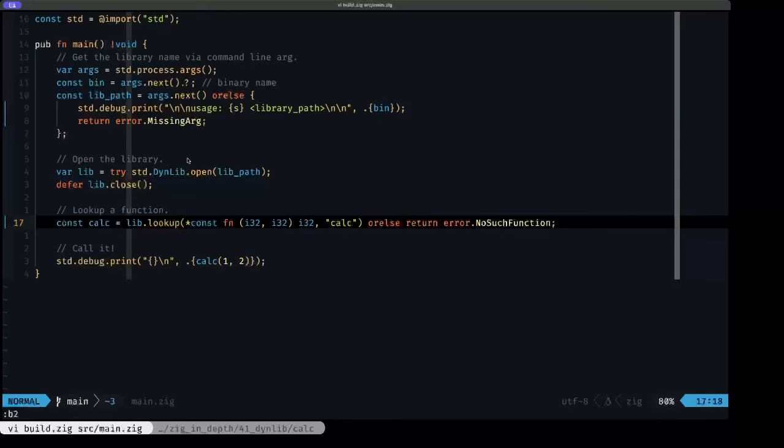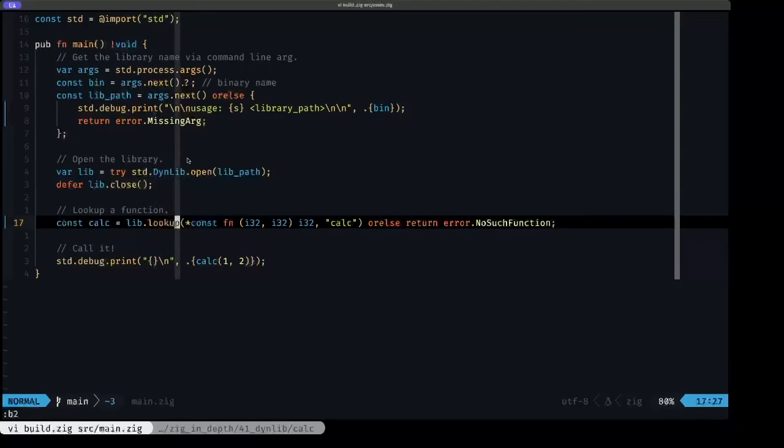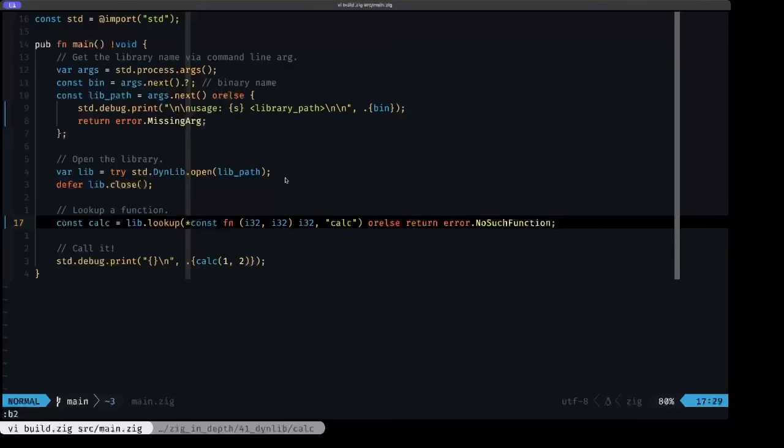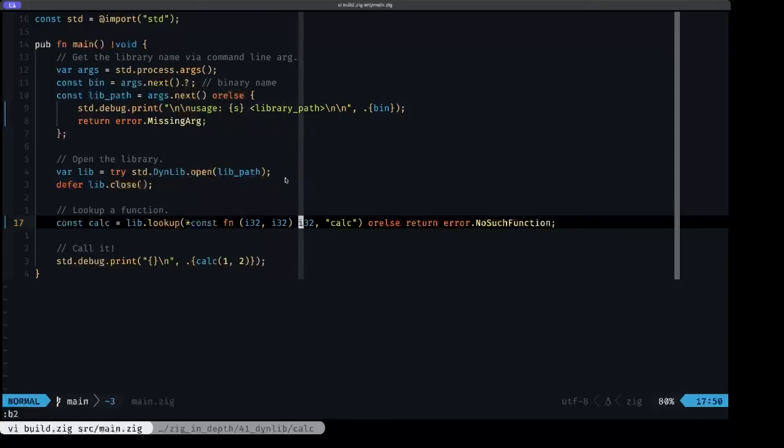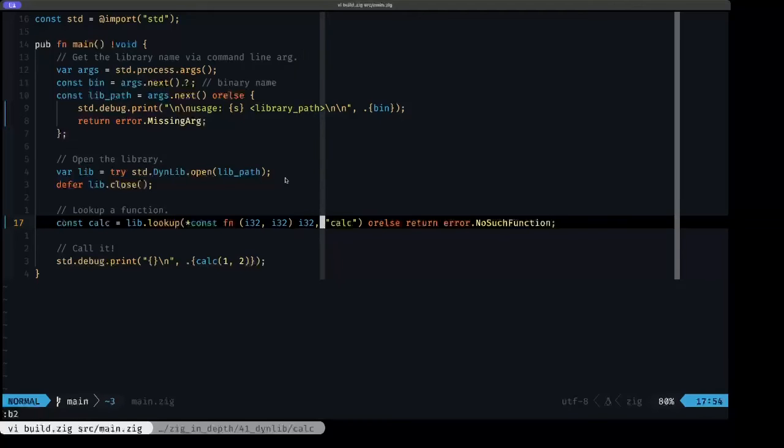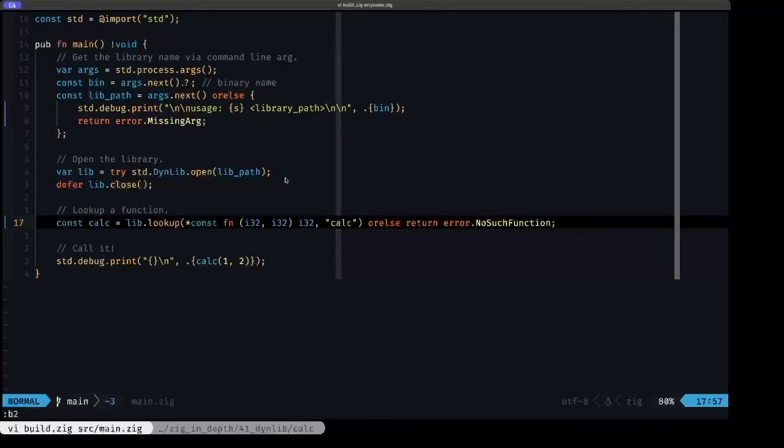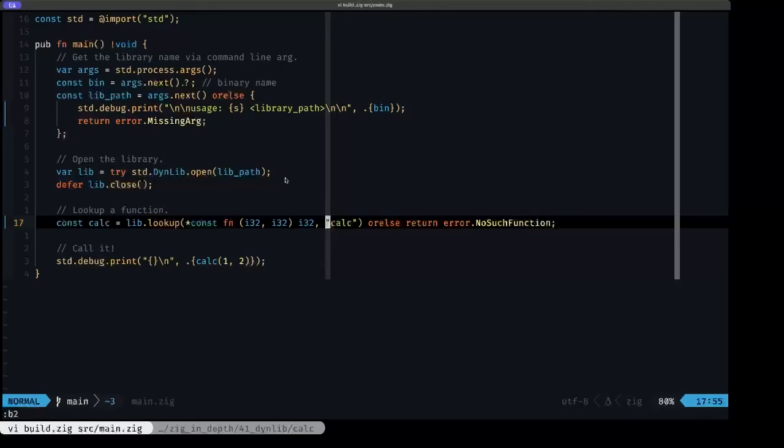Here, what we're doing is from that library instance, we use the lookup method. This method takes two arguments. The first one is the type of the function that we want to look up. So here it's a pointer to const function that has two i32 parameters and returns an i32, which is precisely the signature of the functions that we saw in libraries. And the name here is calc, as I mentioned.